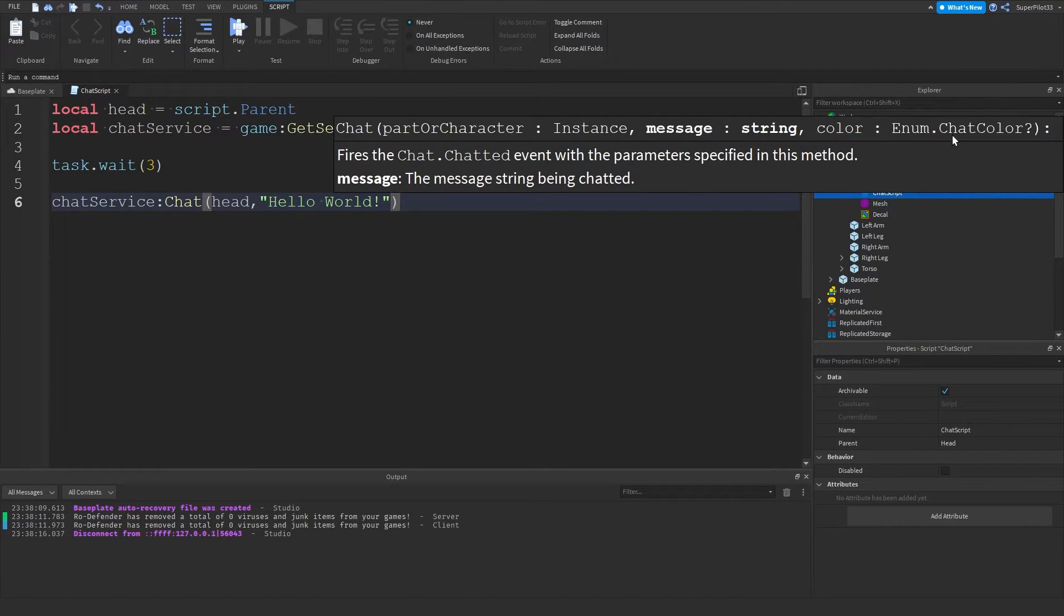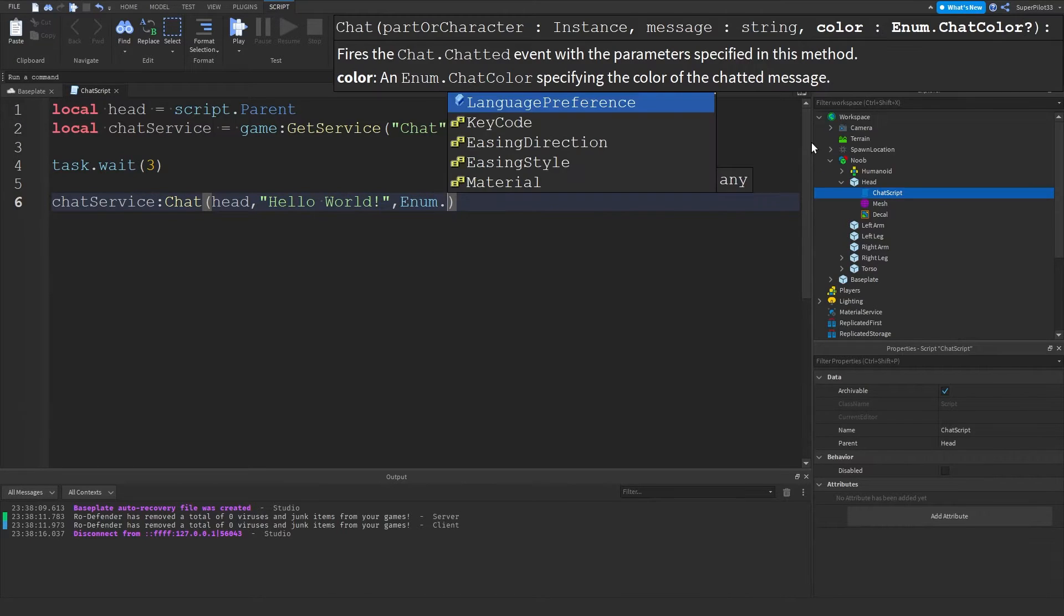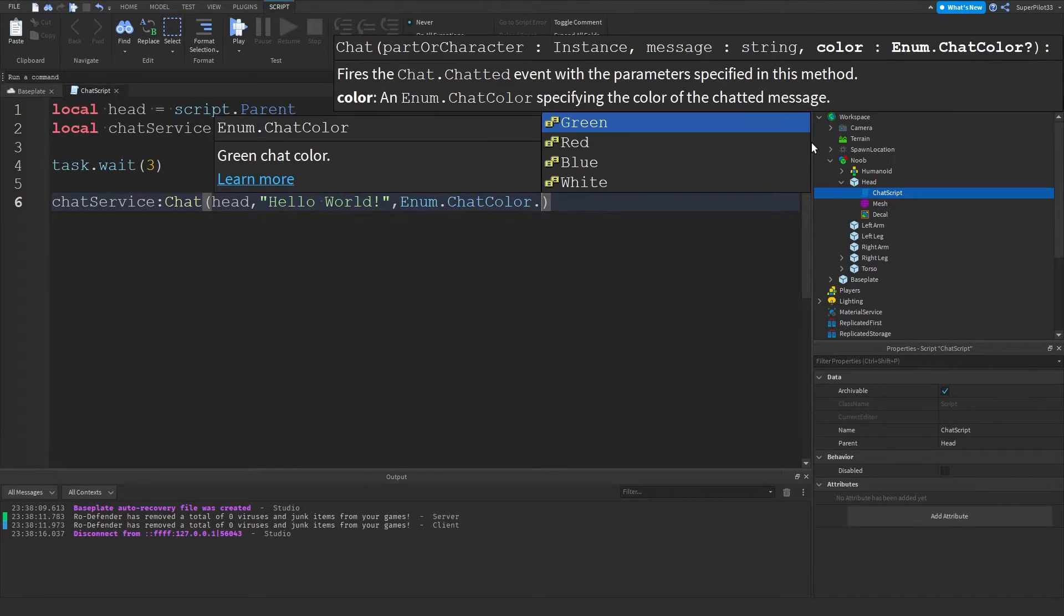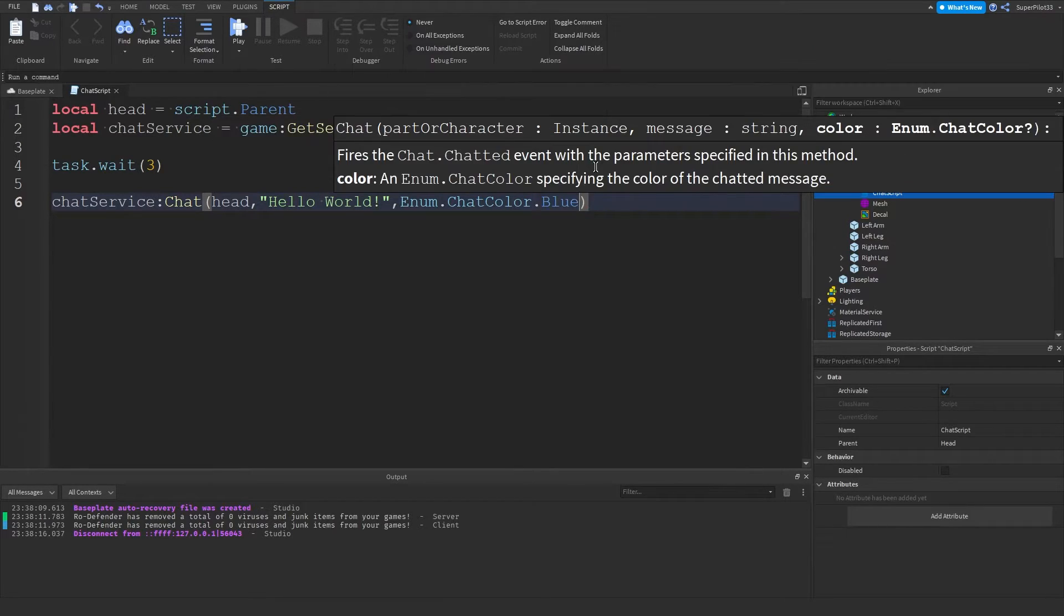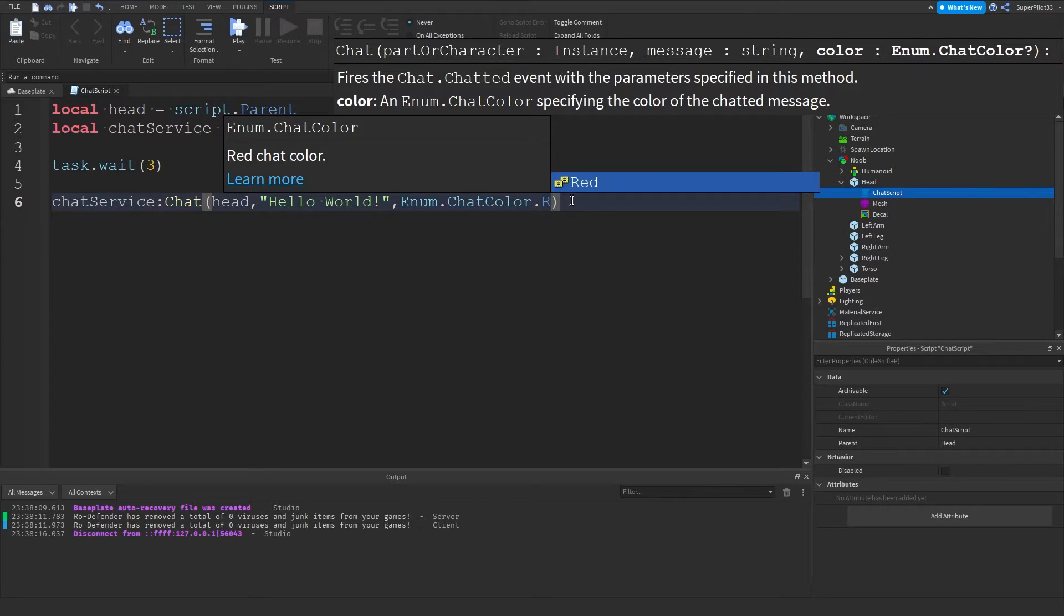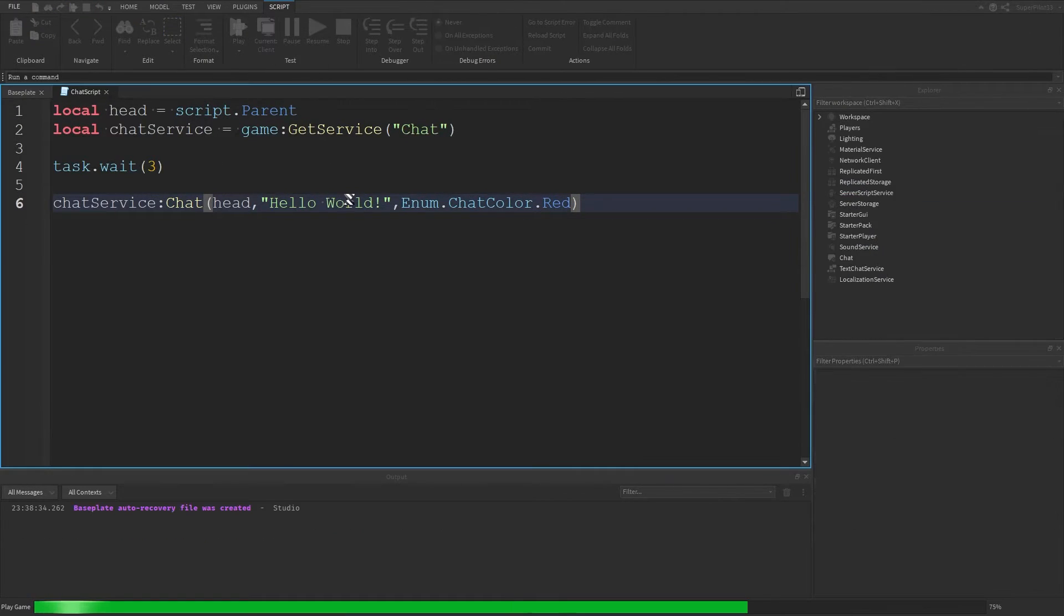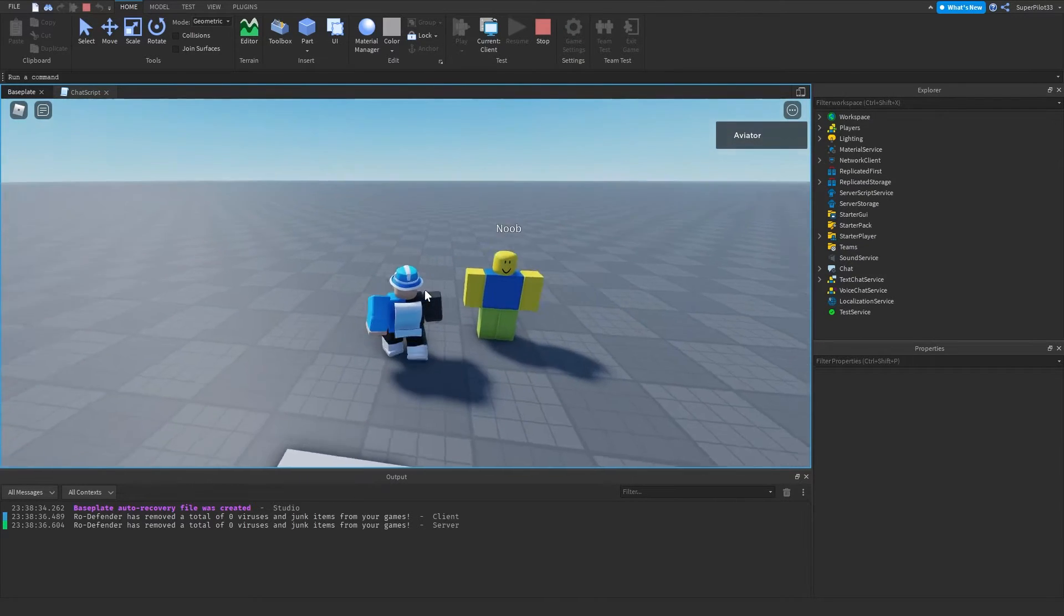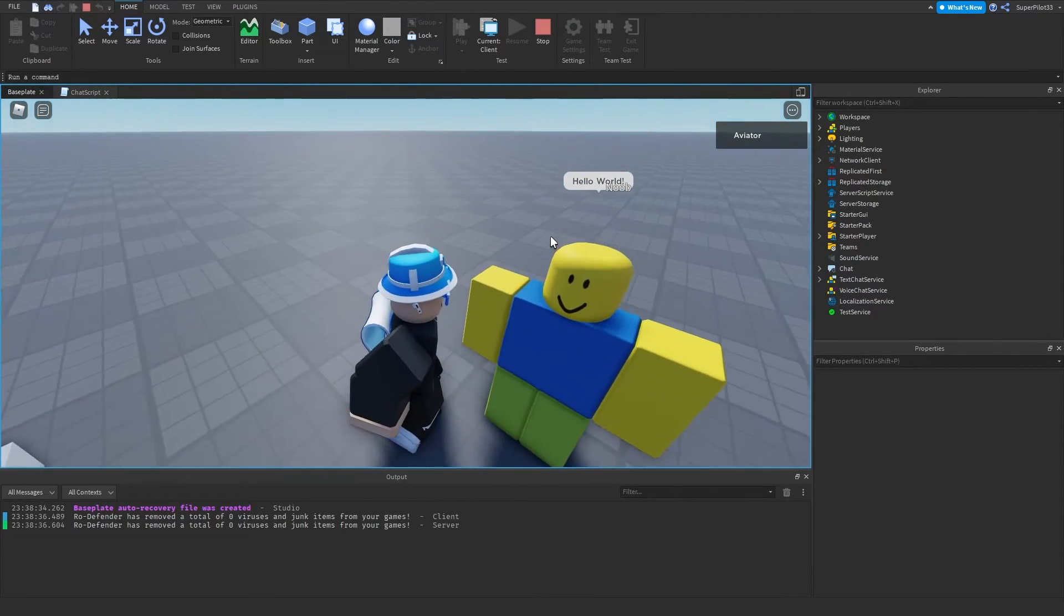There is another parameter, as you may have noticed, called color. But it doesn't seem to be working for me. So I'm going to try it again. Enum.chatcolor. And then right here, you could set the chat color. I'm going to be doing blue. And we'll see if it works. Actually, not blue. Let's do something like red. And let's hit play. So the text should change color. But it does not appear to be changing color.